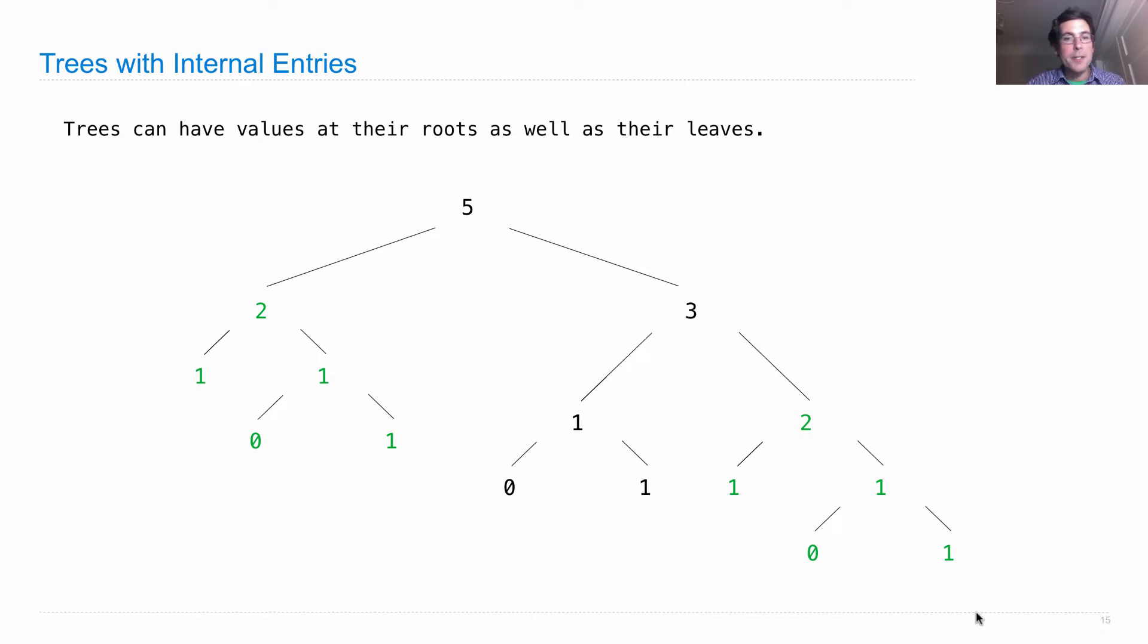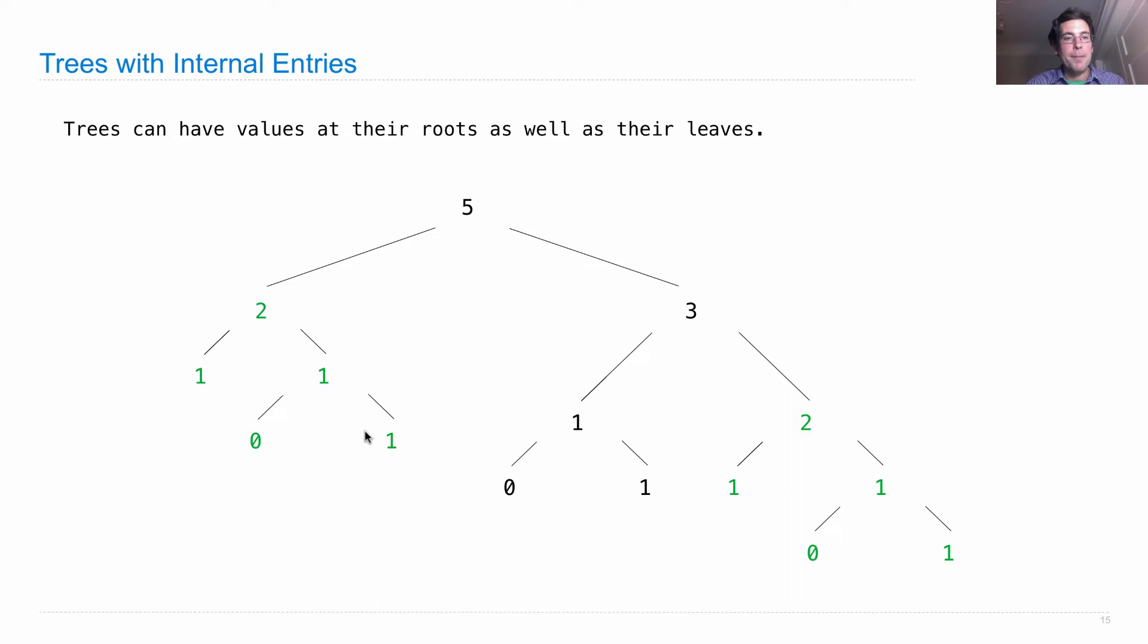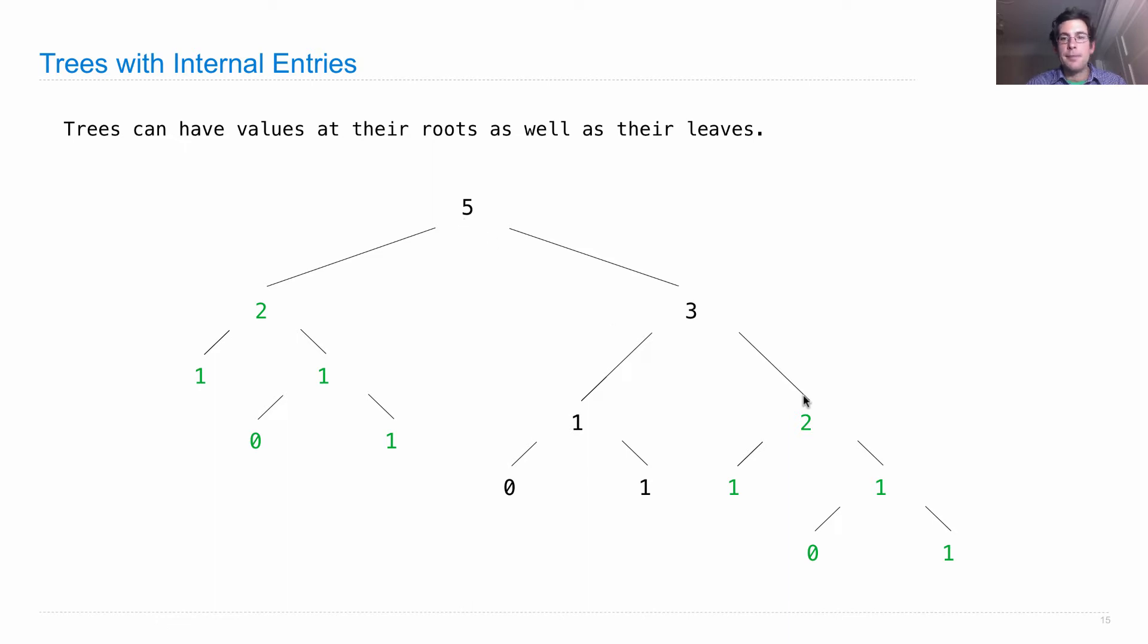So what is this tree that I've drawn? Well, it's a Fibonacci tree. There's the first Fibonacci number, the second one, the third one, the fourth one, the fifth one, and the sixth one. And some of these are repeated throughout the tree.